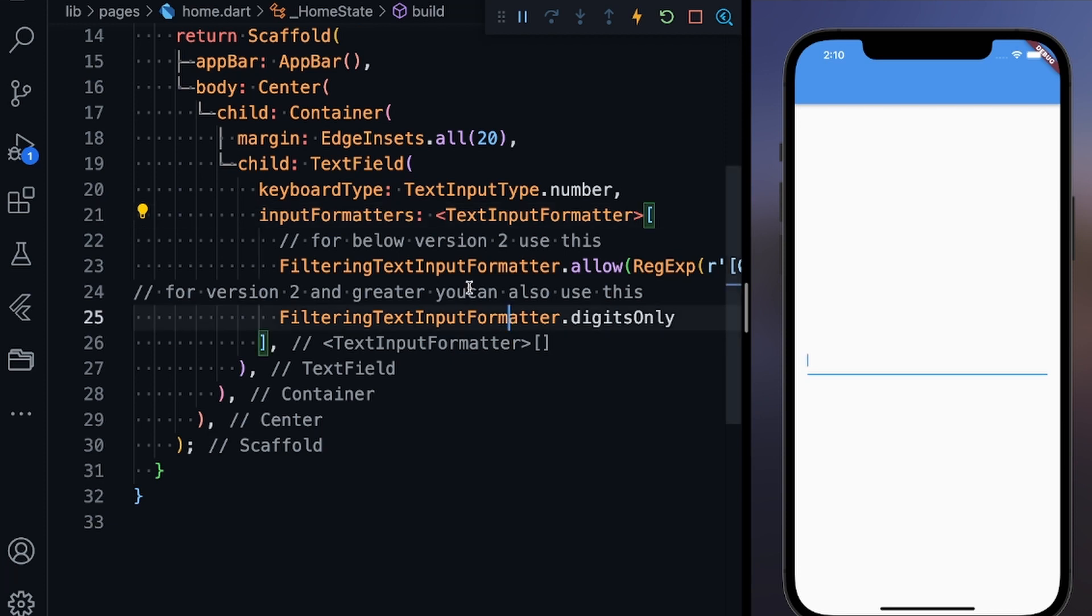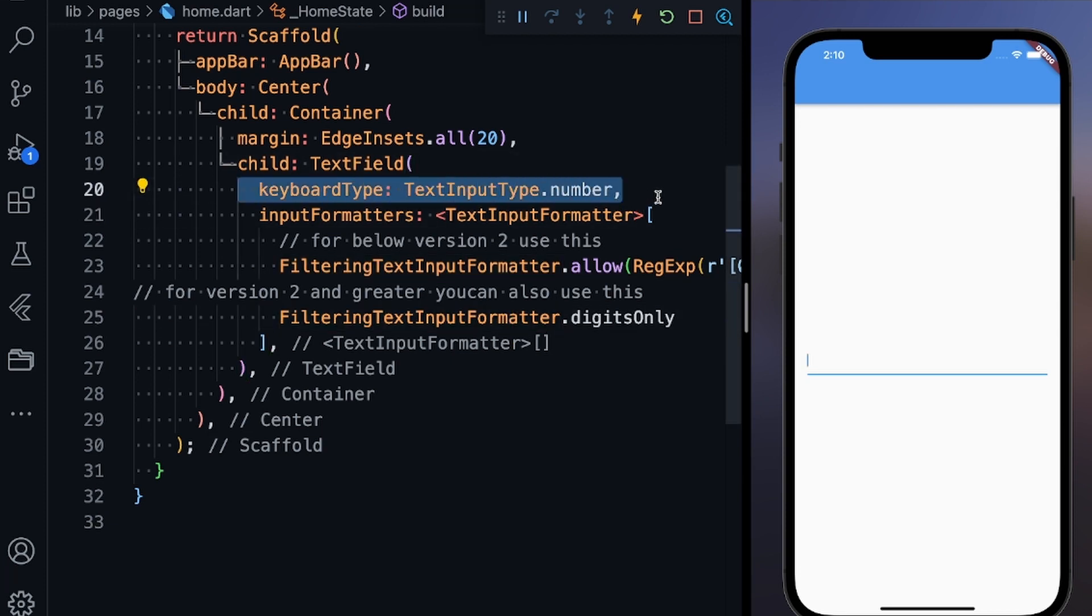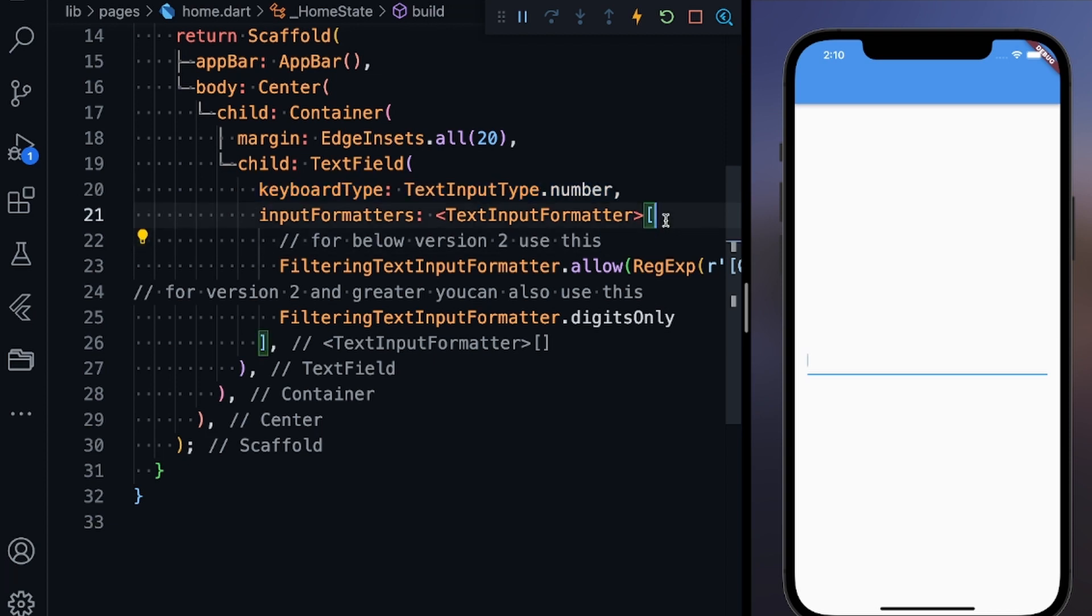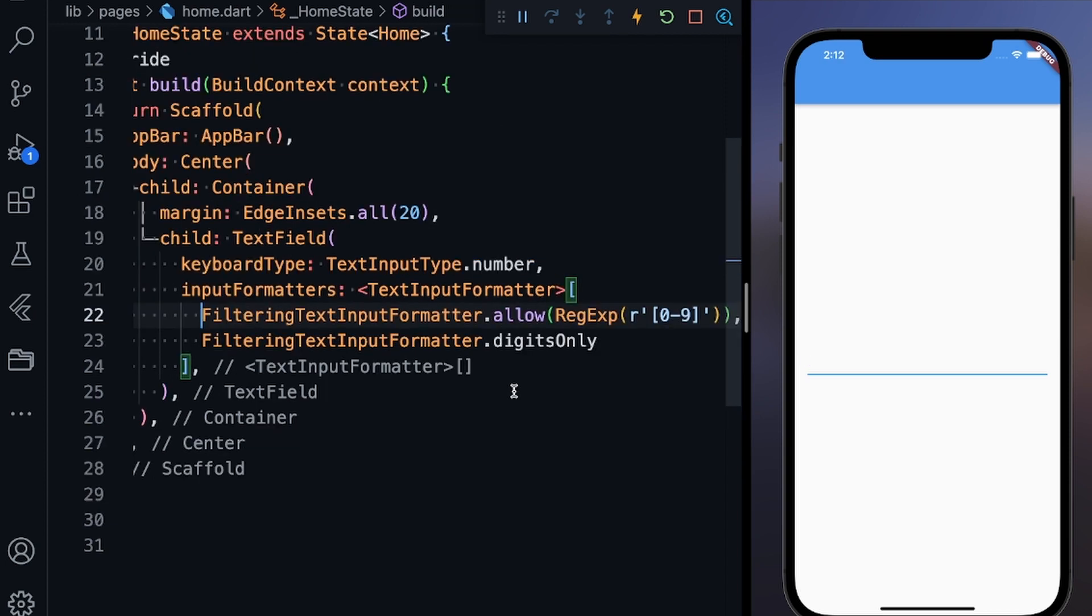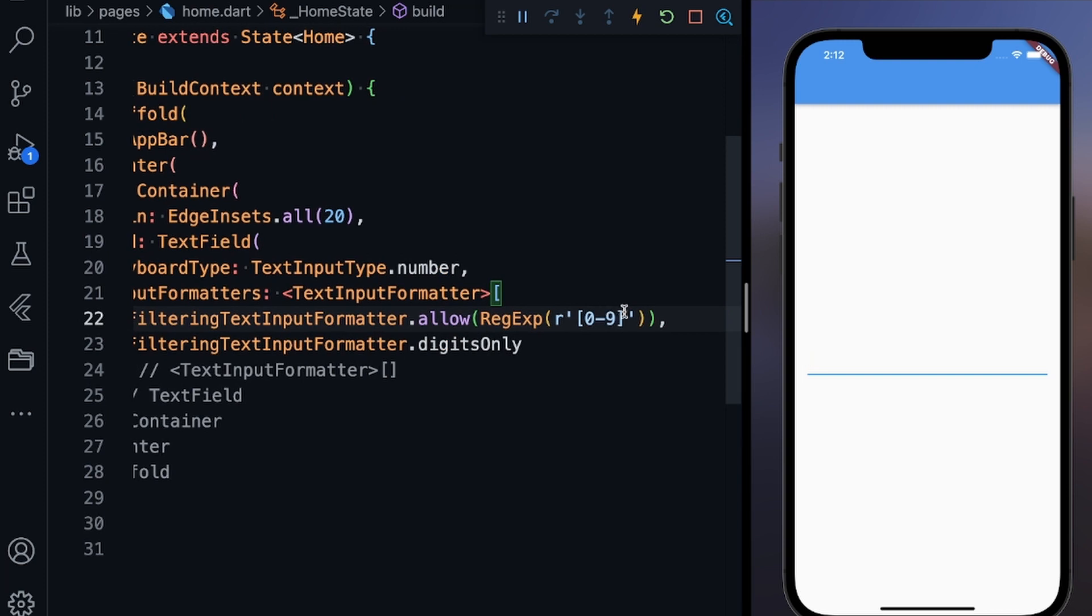So what's happening is first of all you need to type keyboardType, so keyboardType takes TextInputType.number. Then you need to add inputFormatters. This basically means that you can only add the characters which fall in this range. This is a regular expression range, regex.